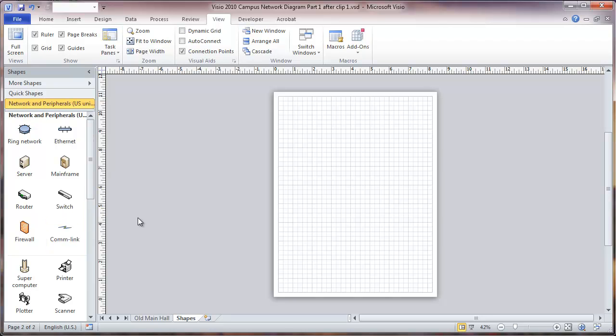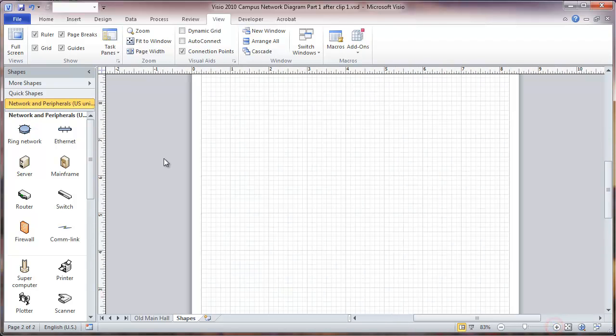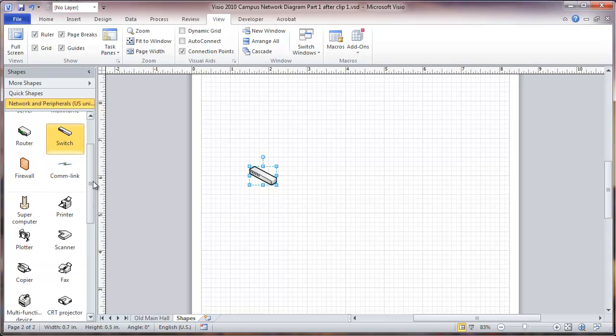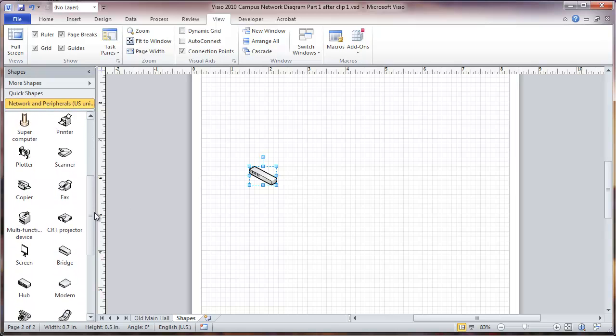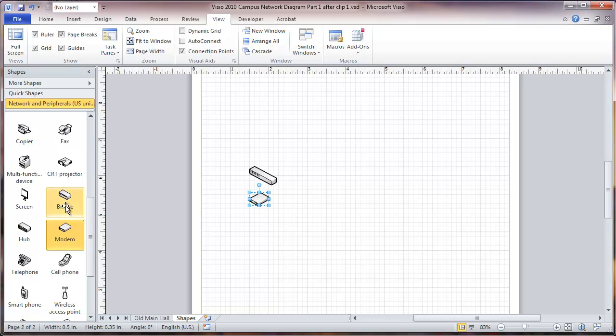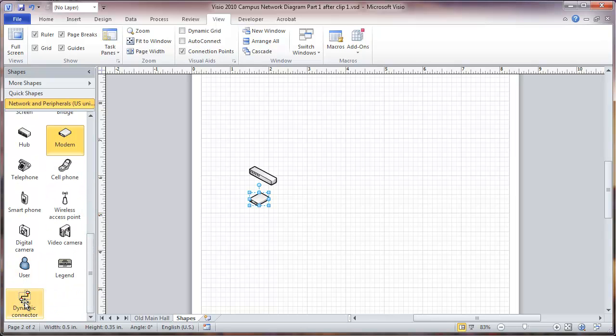Now we don't want to use anything too complicated here. We're not looking for precise shapes, but we're going to look at using this switch which we drag right there from the stencil. That'll actually be a couple of different components for us, and also this one looks just about right. Then we're also going to make use of this dynamic connector.